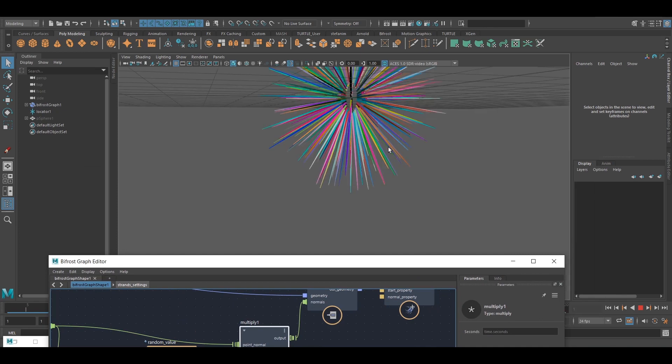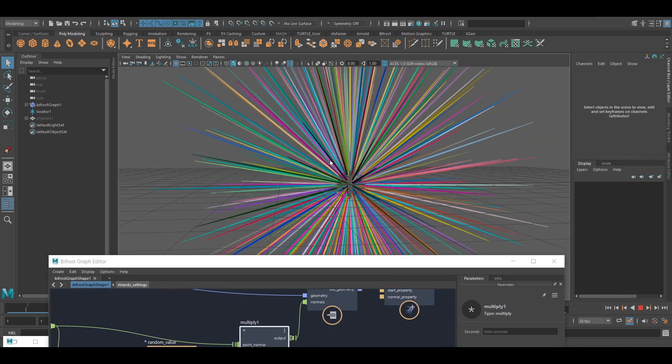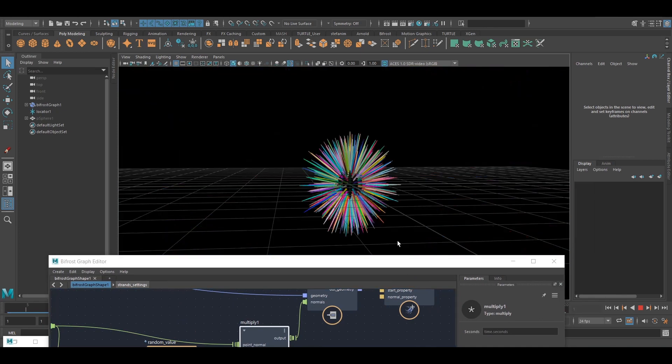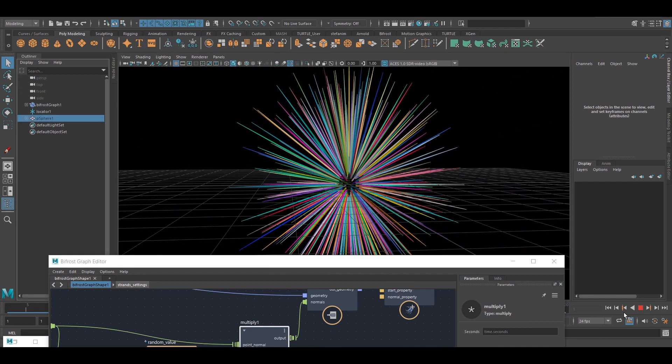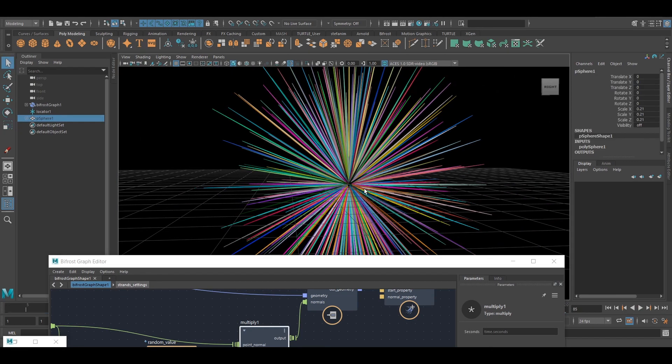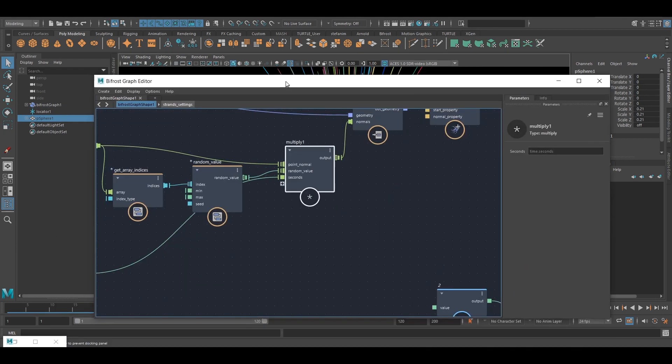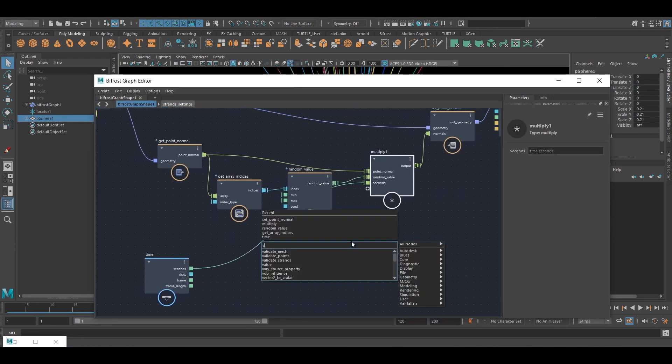I can get them animated over time. And maybe I want to scale this down further and create another value node.